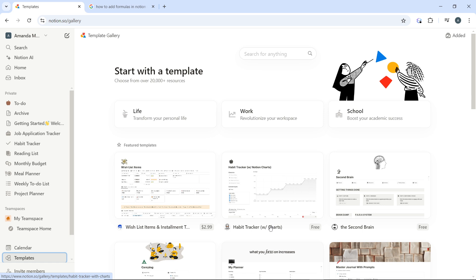I have done that right here, so open notion.so and log into your account. Next thing to do is to open the settings menu. To get that done, go ahead and click on your profile picture or initials at the top left corner of your sidebar.